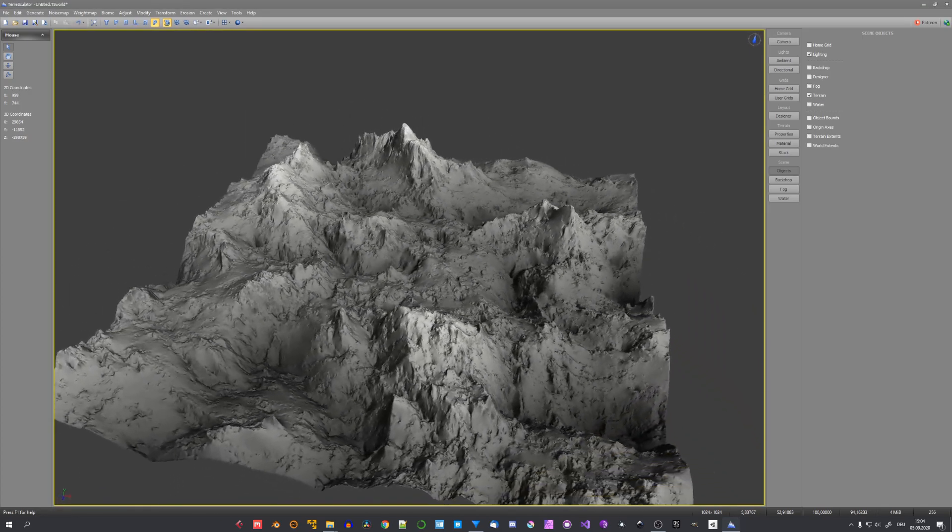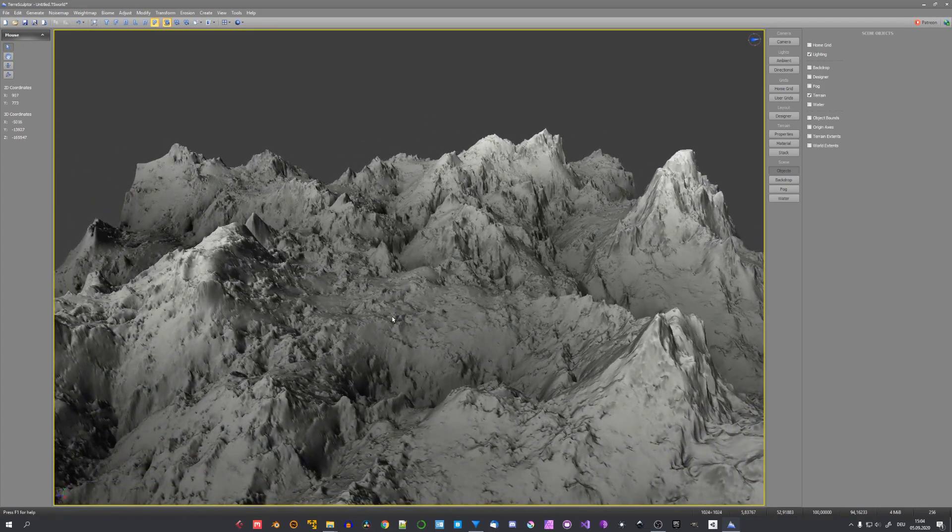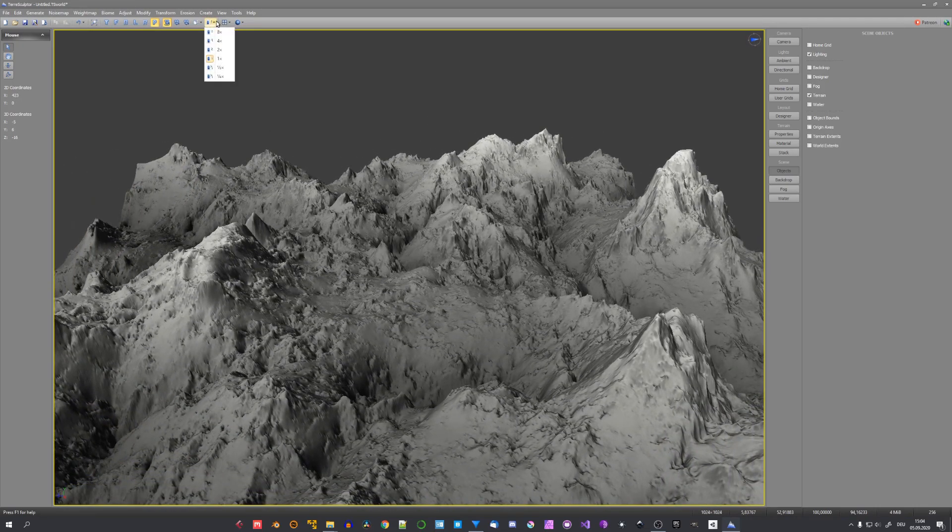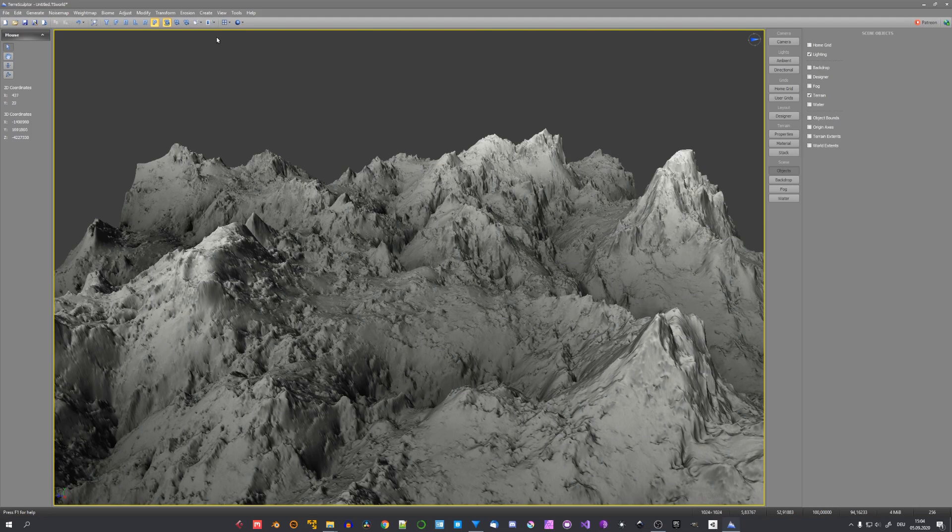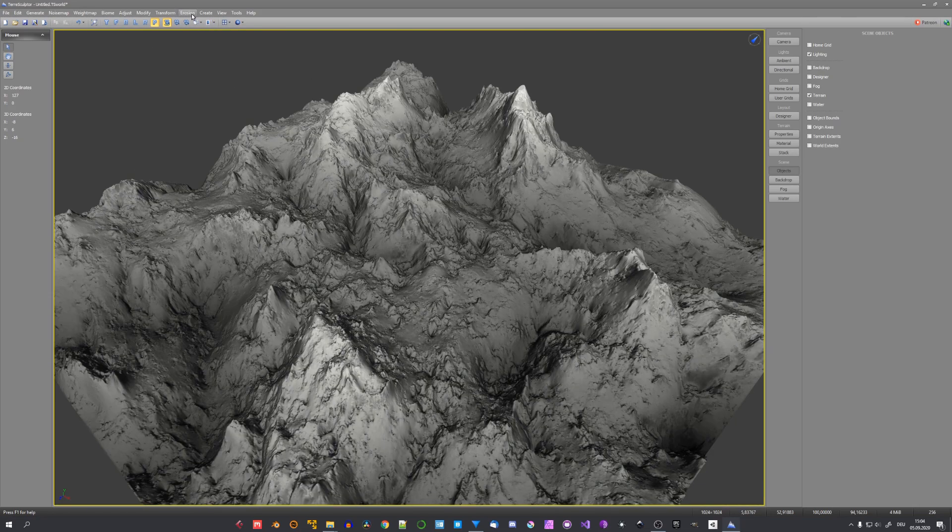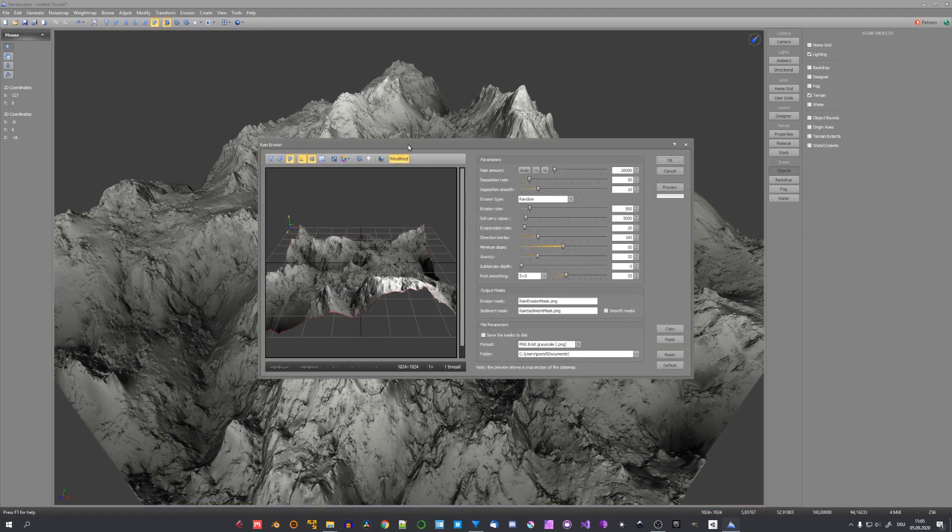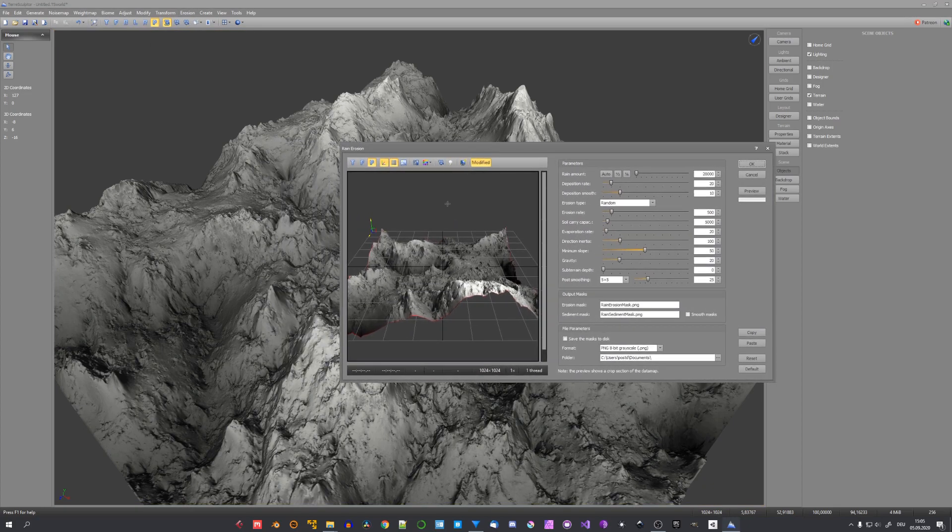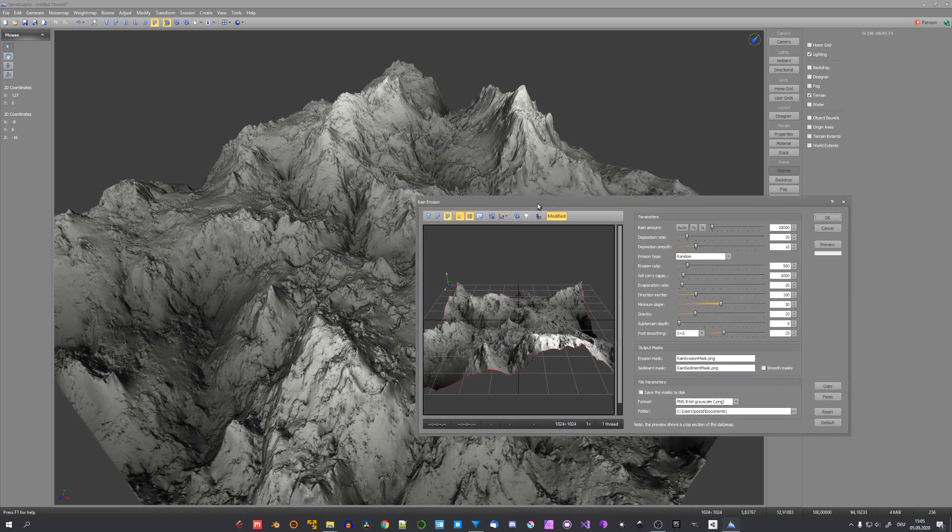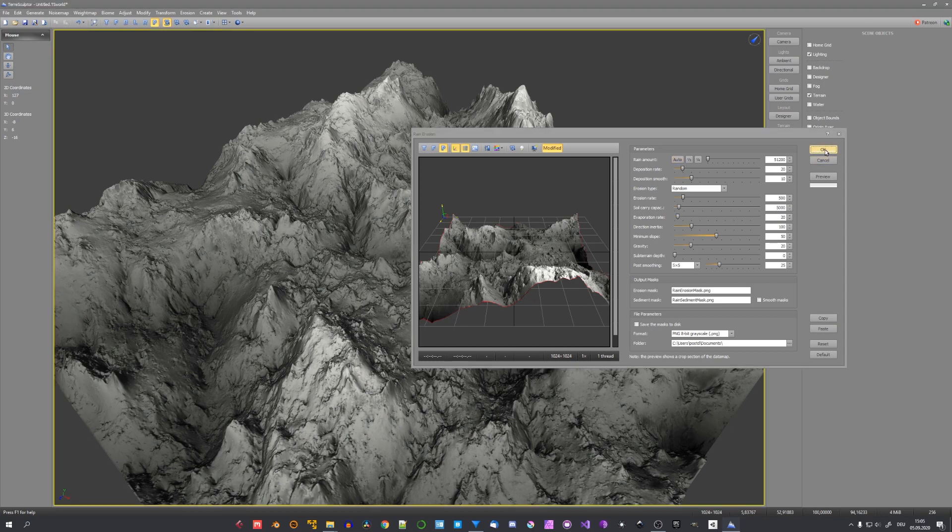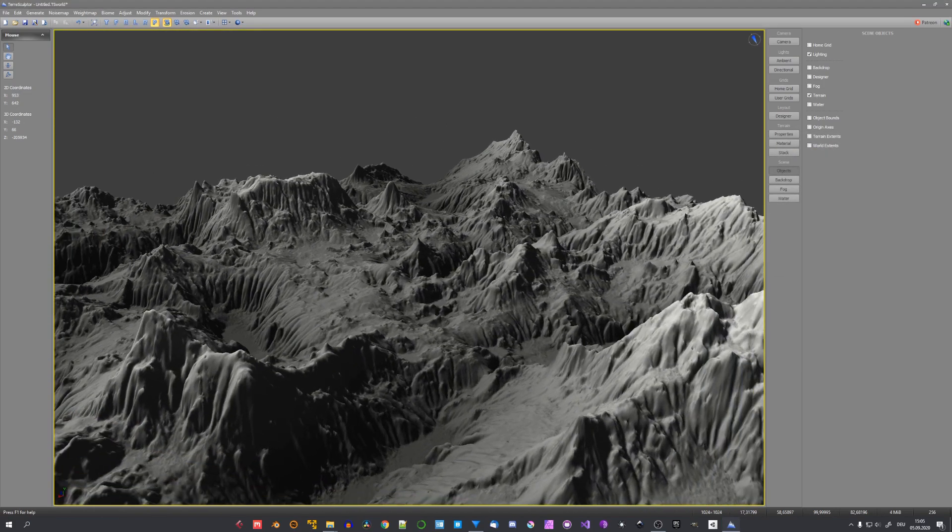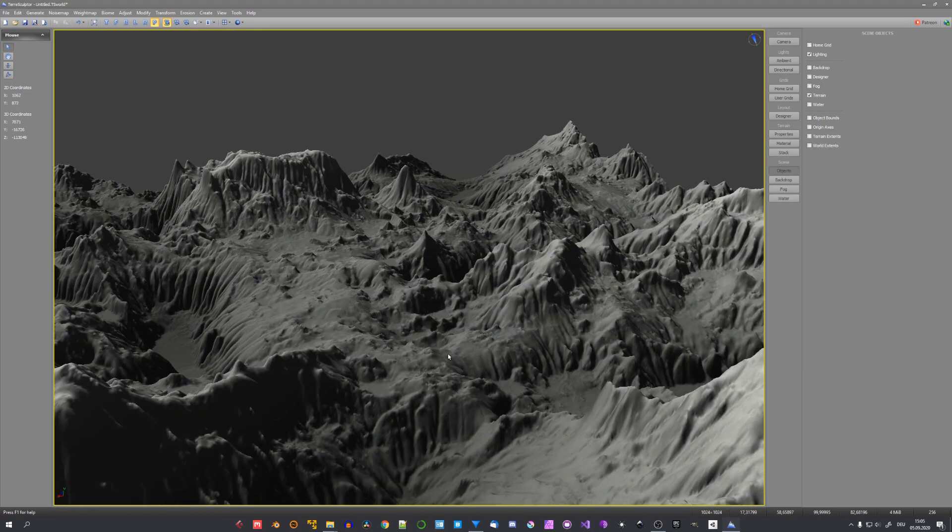Now we have our base terrain. If the mouse speed is too slow for you, you can adjust it right here. I for example like to use four times of the base speed. Erosion can be found under the erosion tab. And let's start with the rain erosion. At a scale of 1k it is best to use this one half button on the rain amount and just click ok. This gives us a good place to start with erosion.